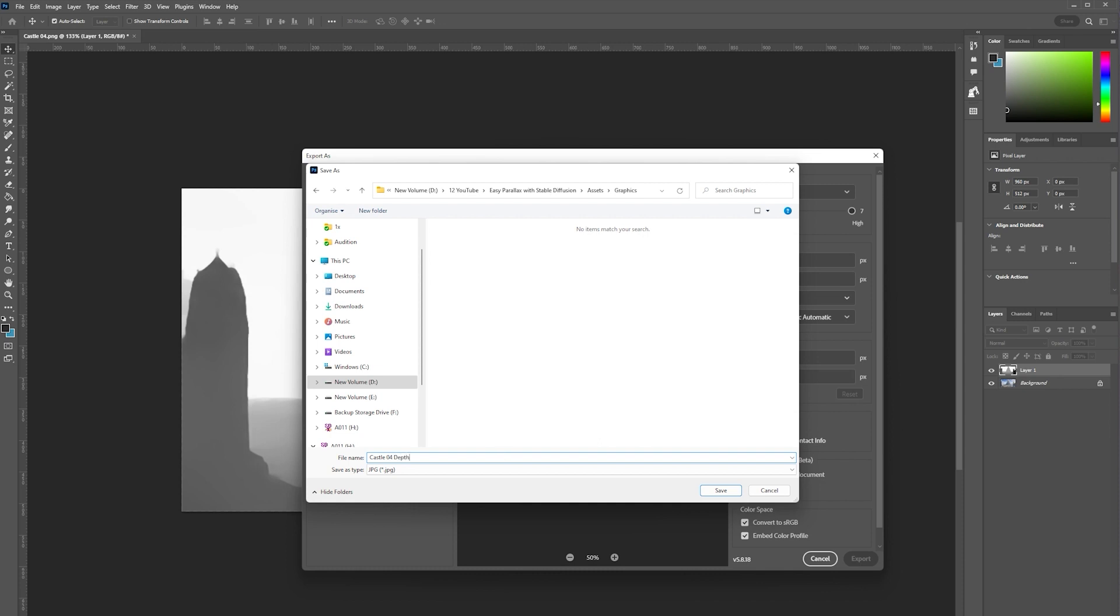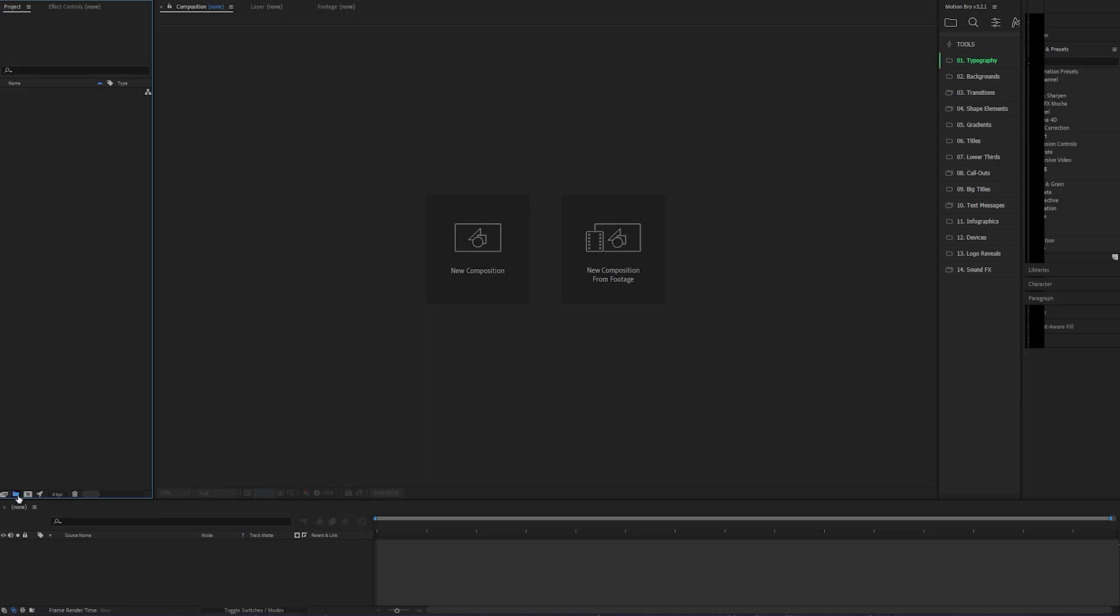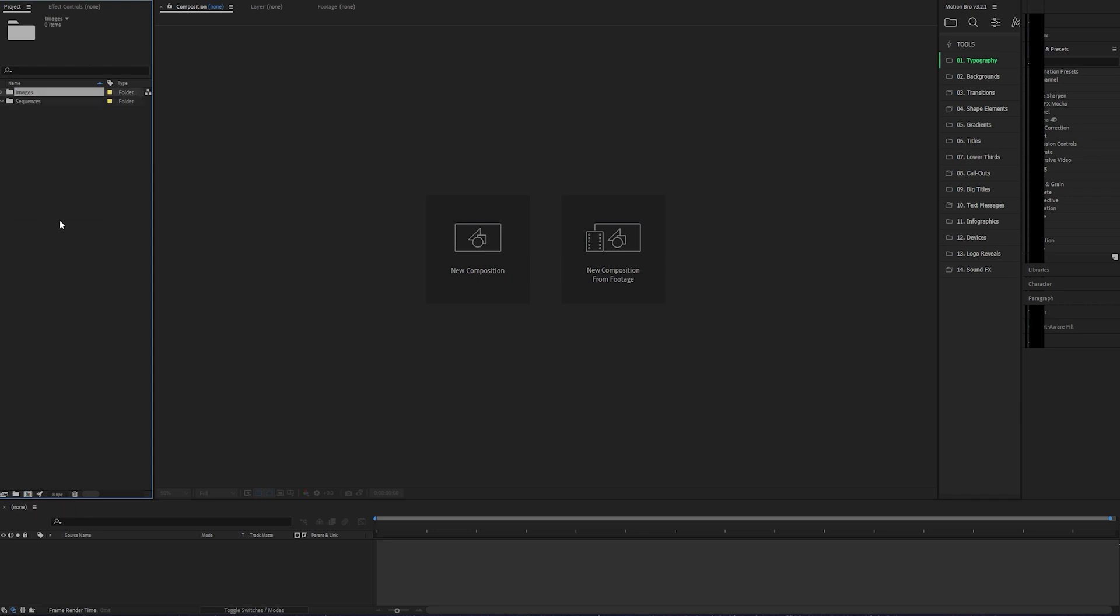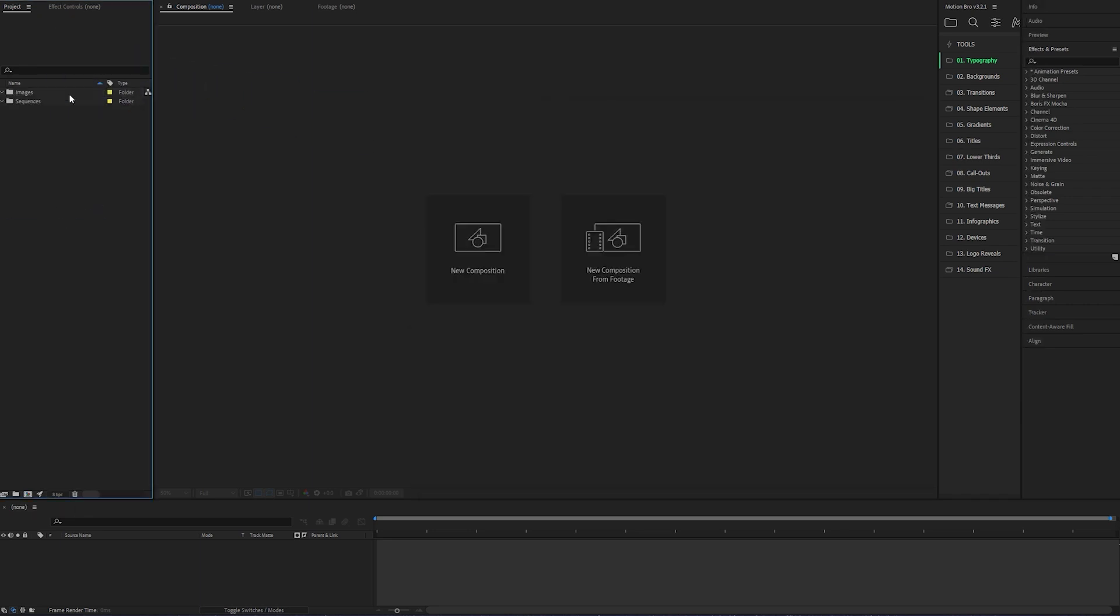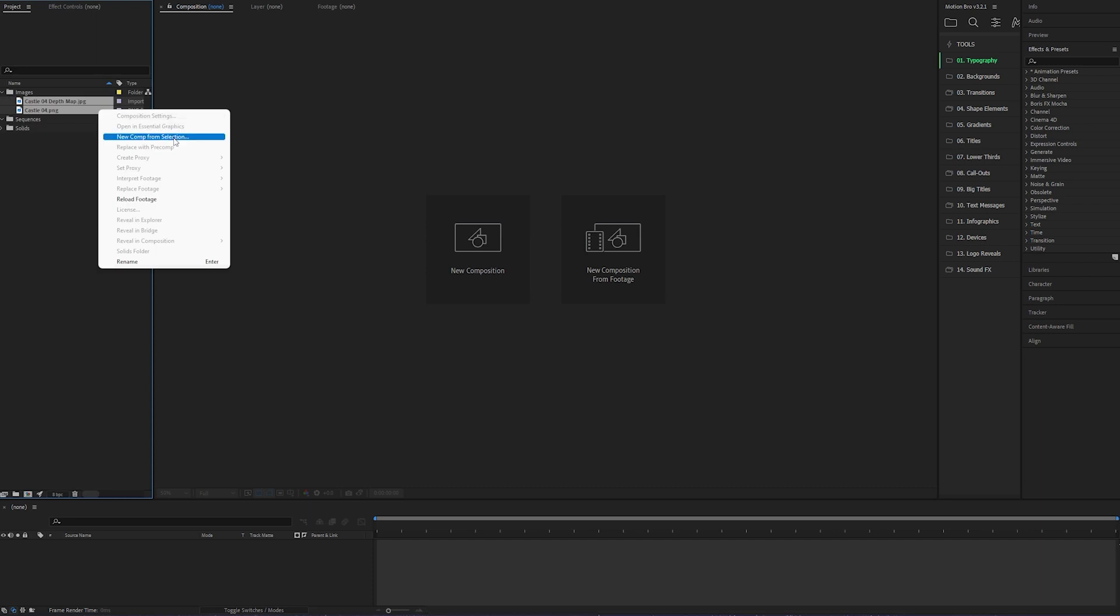Name the file whatever you want, and then in After Effects I'm going to create two folders for my assets: Sequences and Images. Drop those images in, and with both of them selected, right-click and click New Comp from Selected.